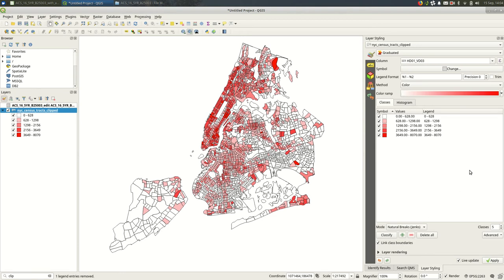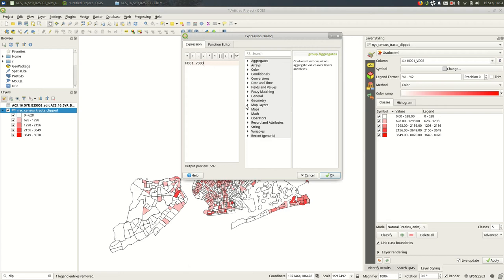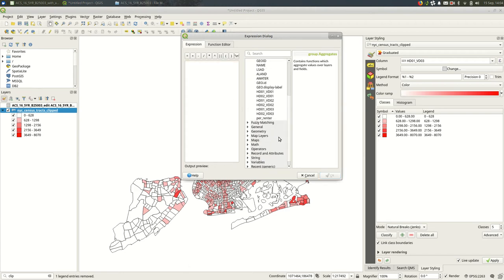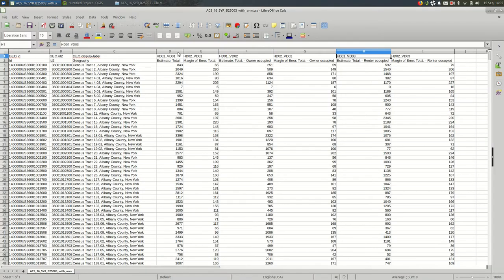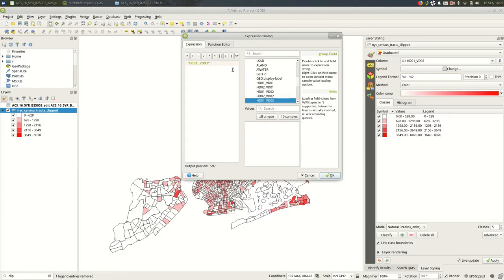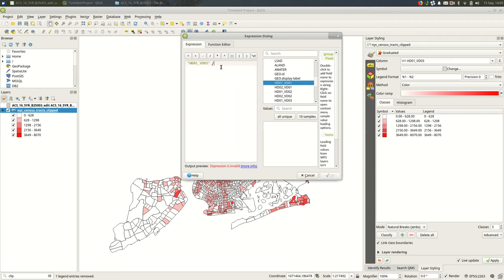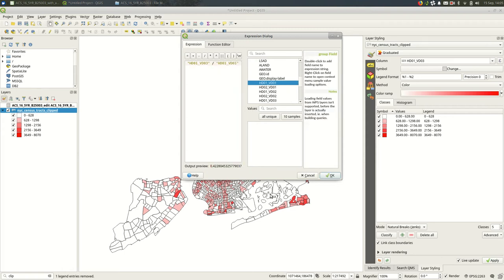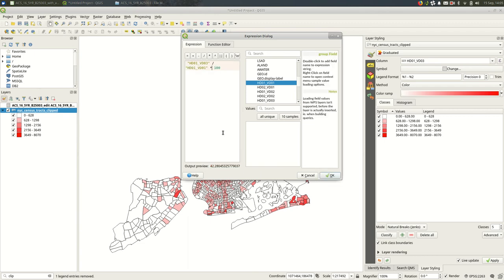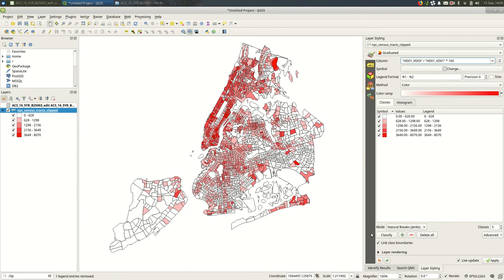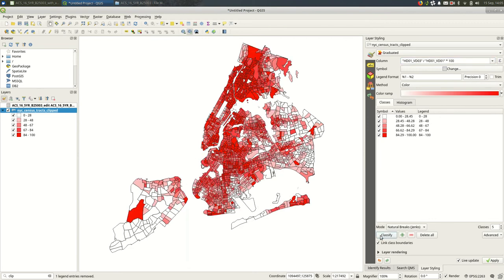And the way we would calculate percentage, the quick way to do this is to build an expression. I'll clear out whatever's in there and select my fields. HD01_VD03, that is the total renter occupied. If I go back to my spreadsheet, the total households is this one, HD01_VD01. So I'm going to divide renter occupied by total households. Maybe I want to multiply it by 100 so that it's out of 100 percent rather than from 0 to 1. And I'll hit OK and classify that.